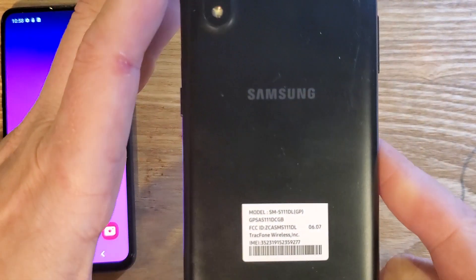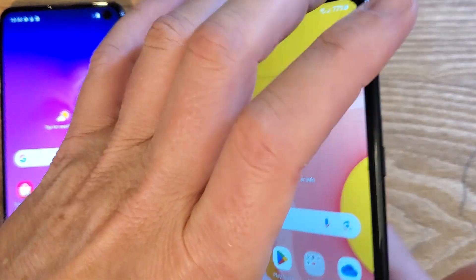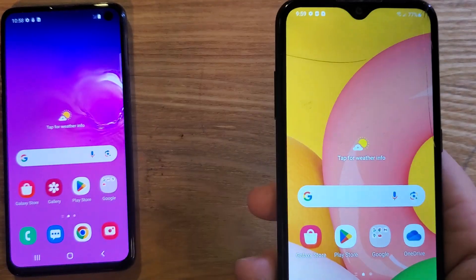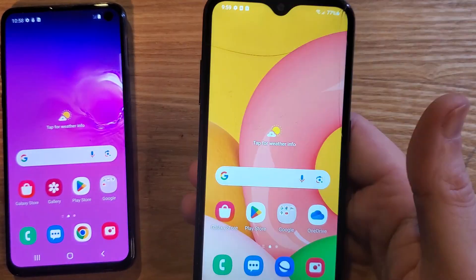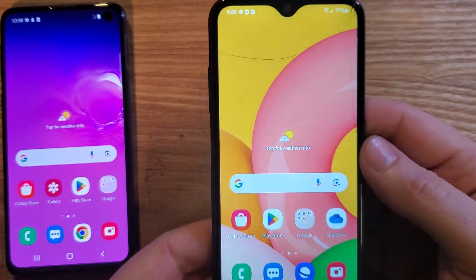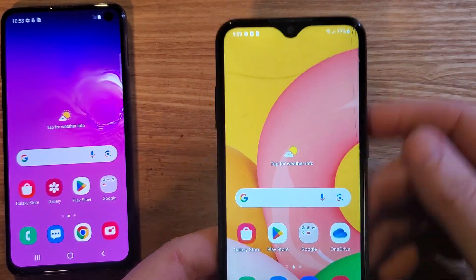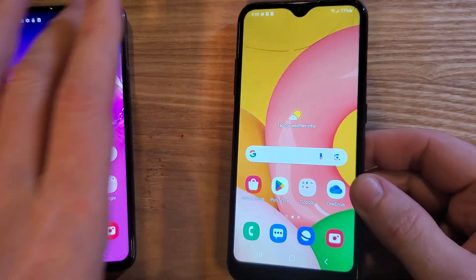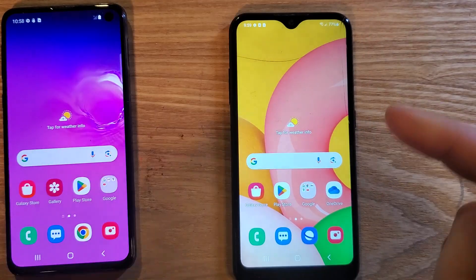You have the Samsung Galaxy A01. It's an older phone and you're wondering if you can speed up your phone. Here are two things to try.